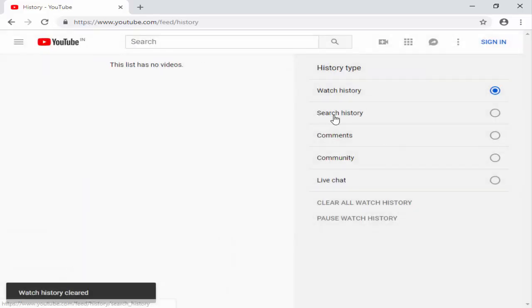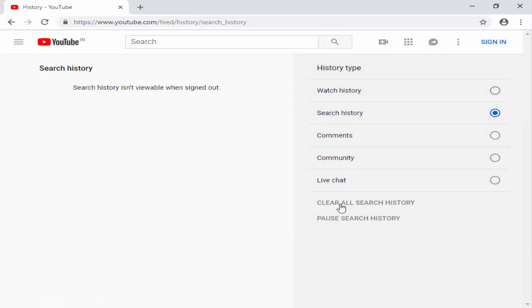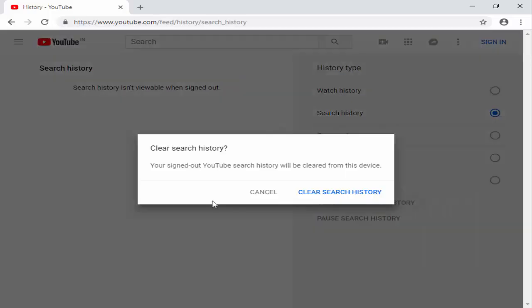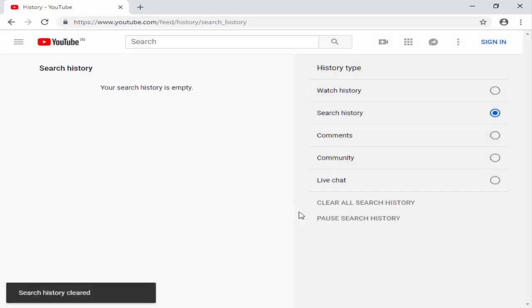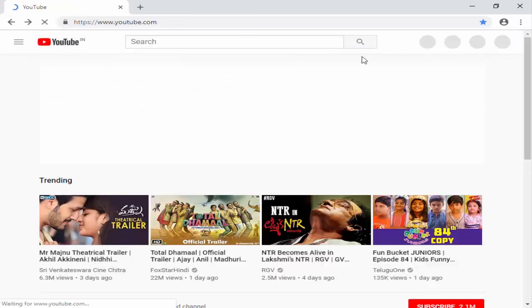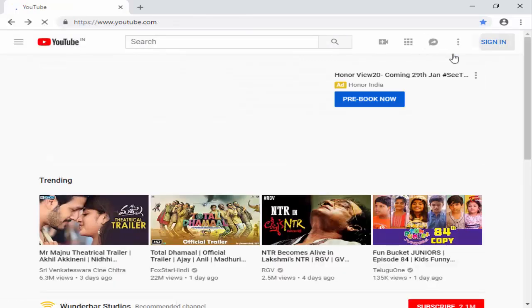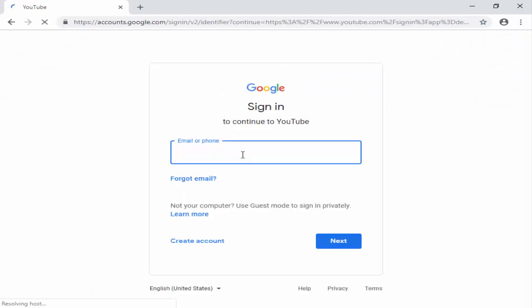Next, you select Search History. Click on Clear All Search History. Click on Clear Search History. Next, you sign in to YouTube and add your ID.